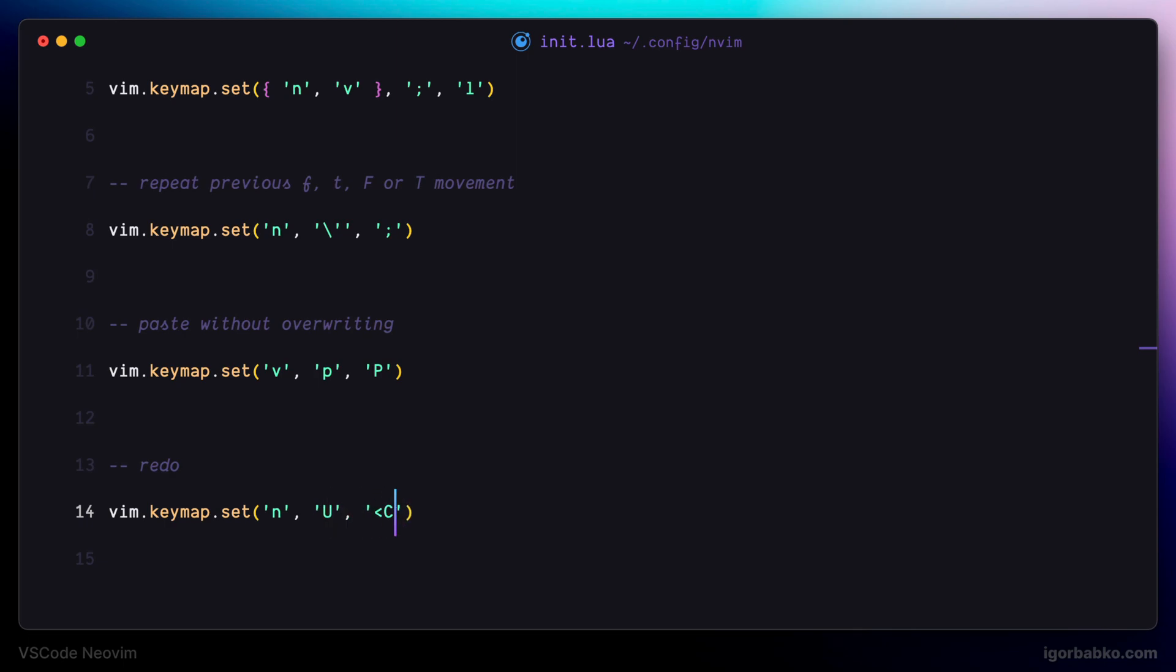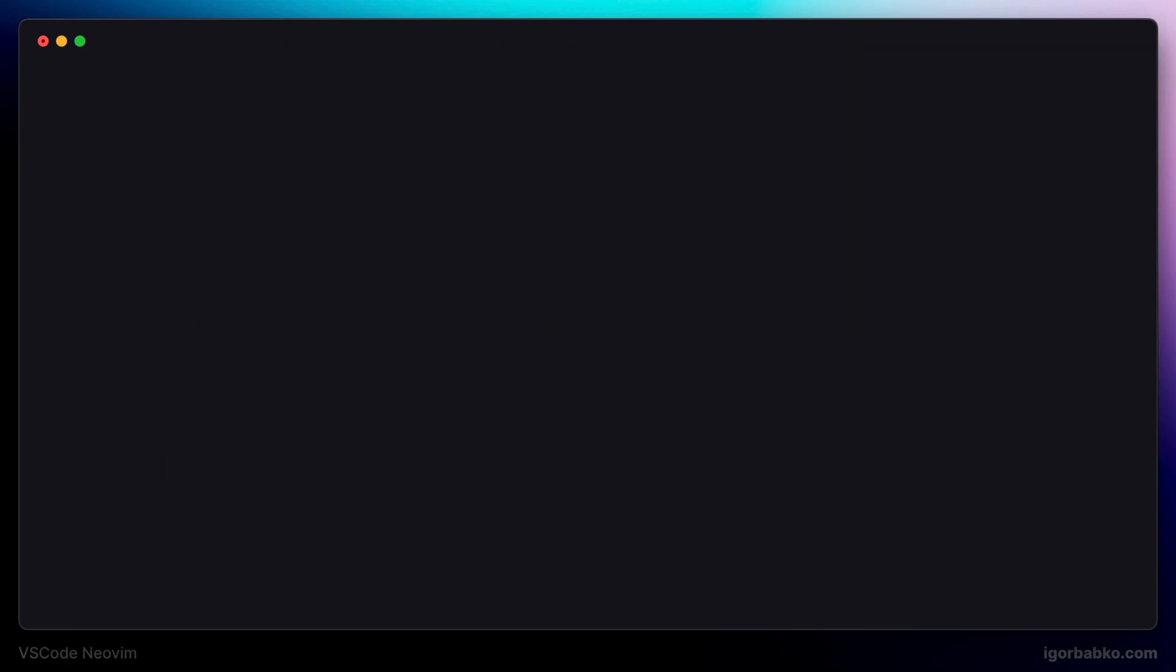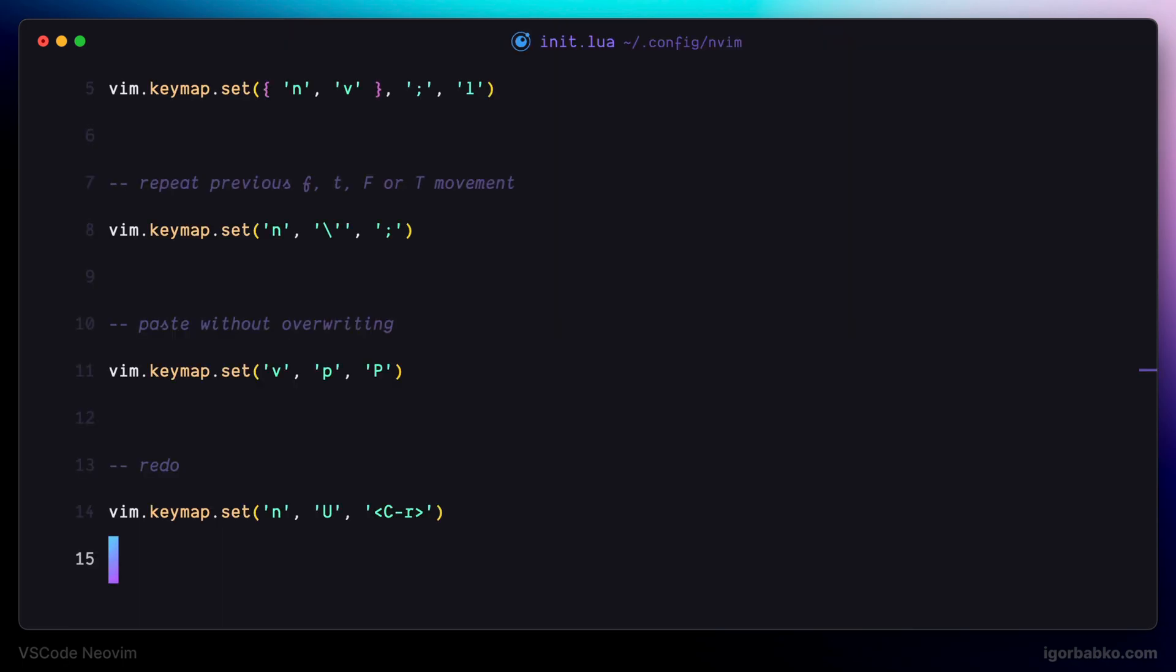And I'm only redefining this mapping in here for normal mode. As always, after we change configuration file, we have to reload VS Code for the changes to take effect.